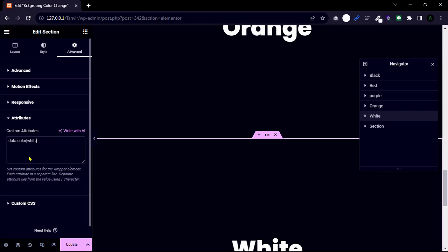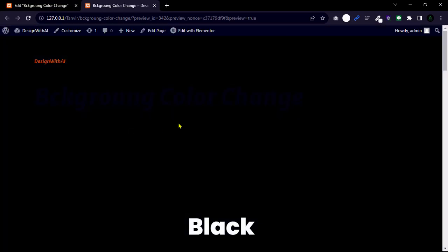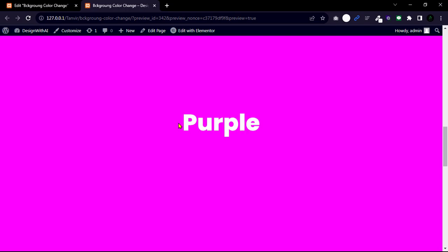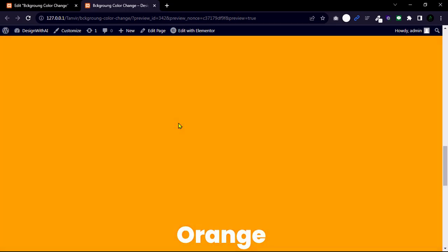When we complete our task, click update and visit our live website. Amazing!